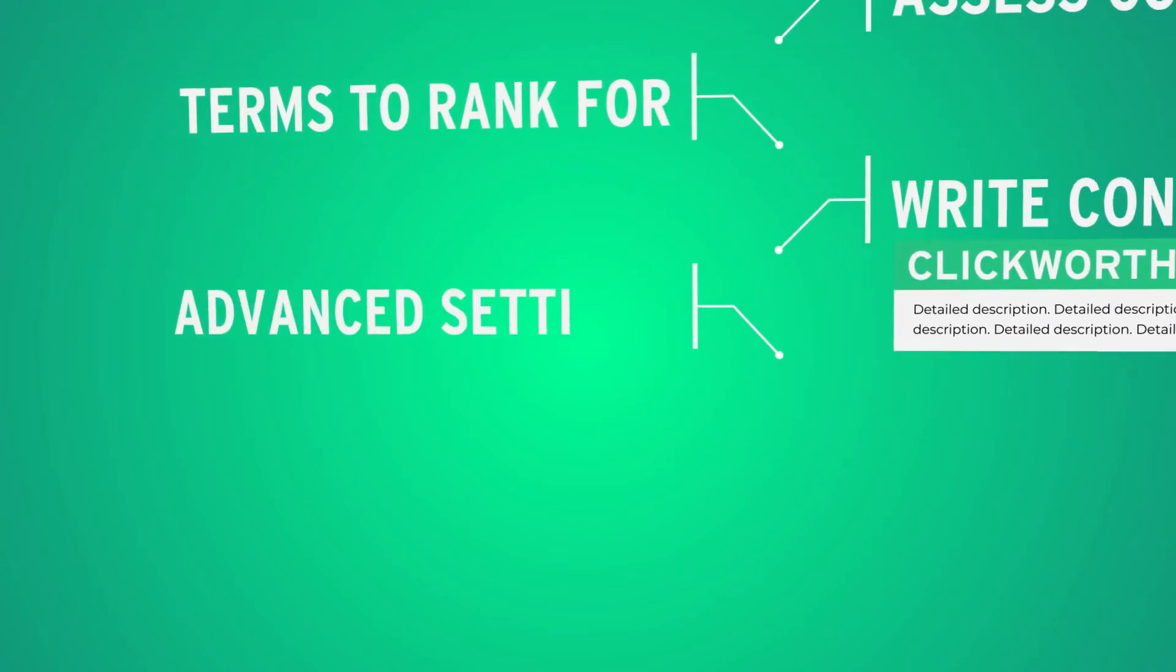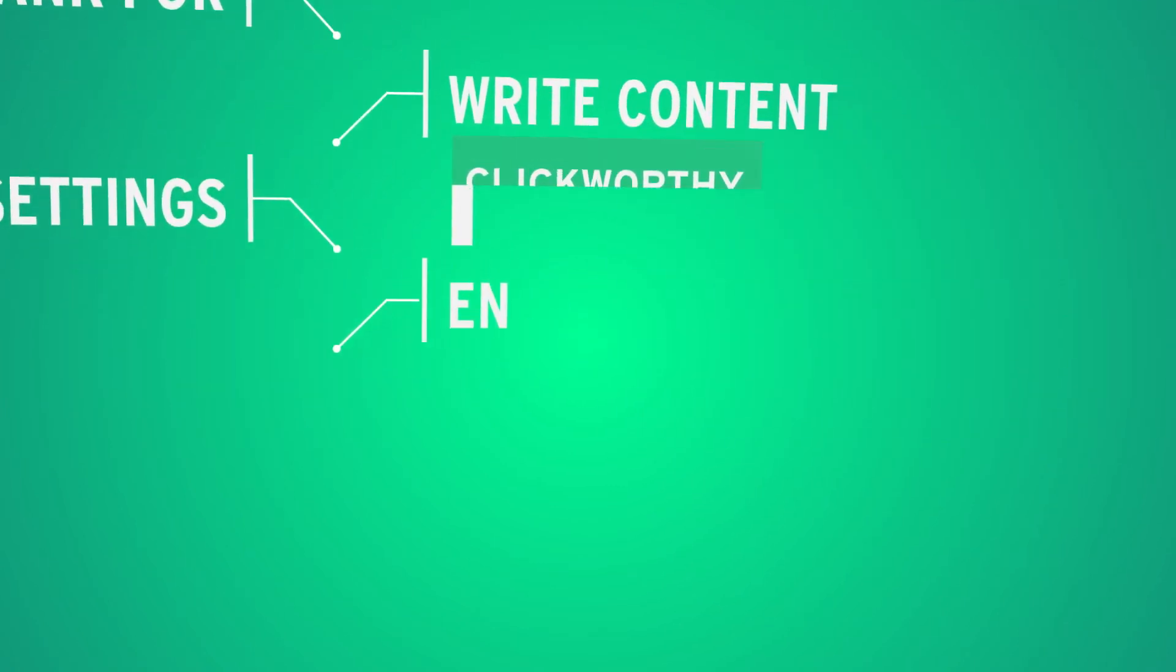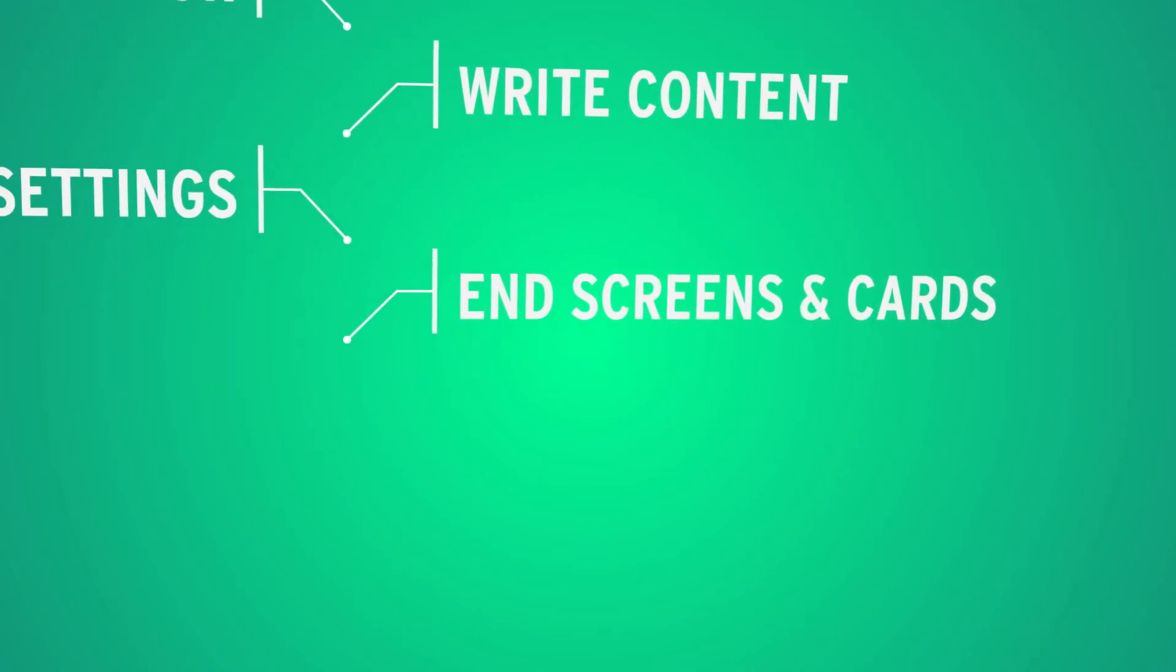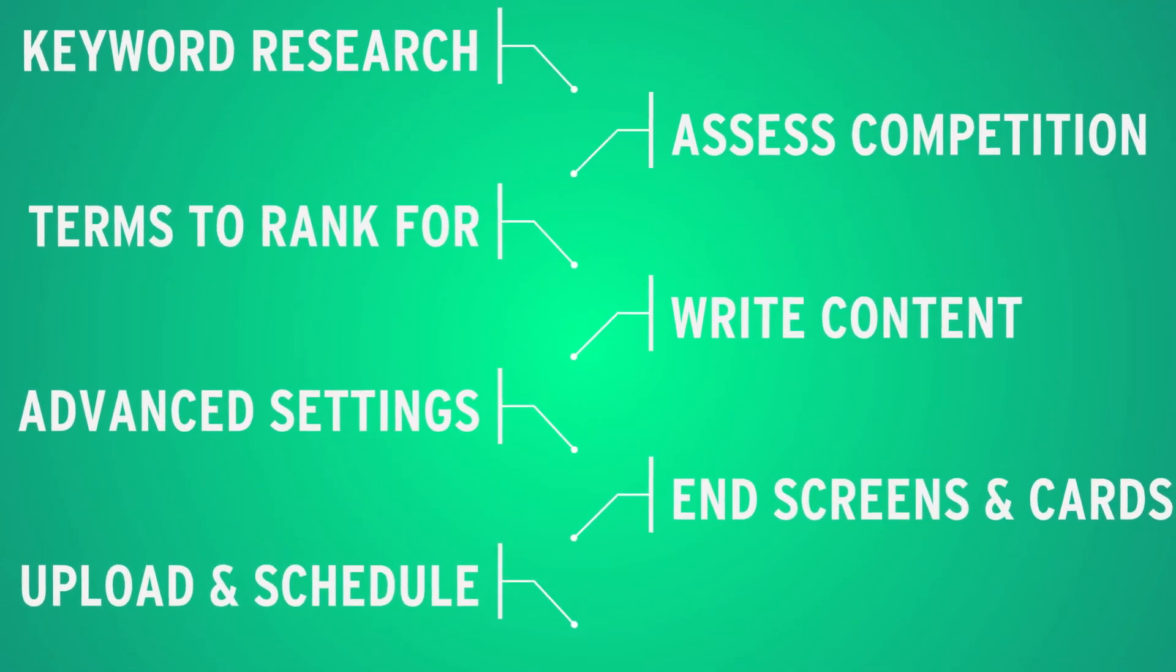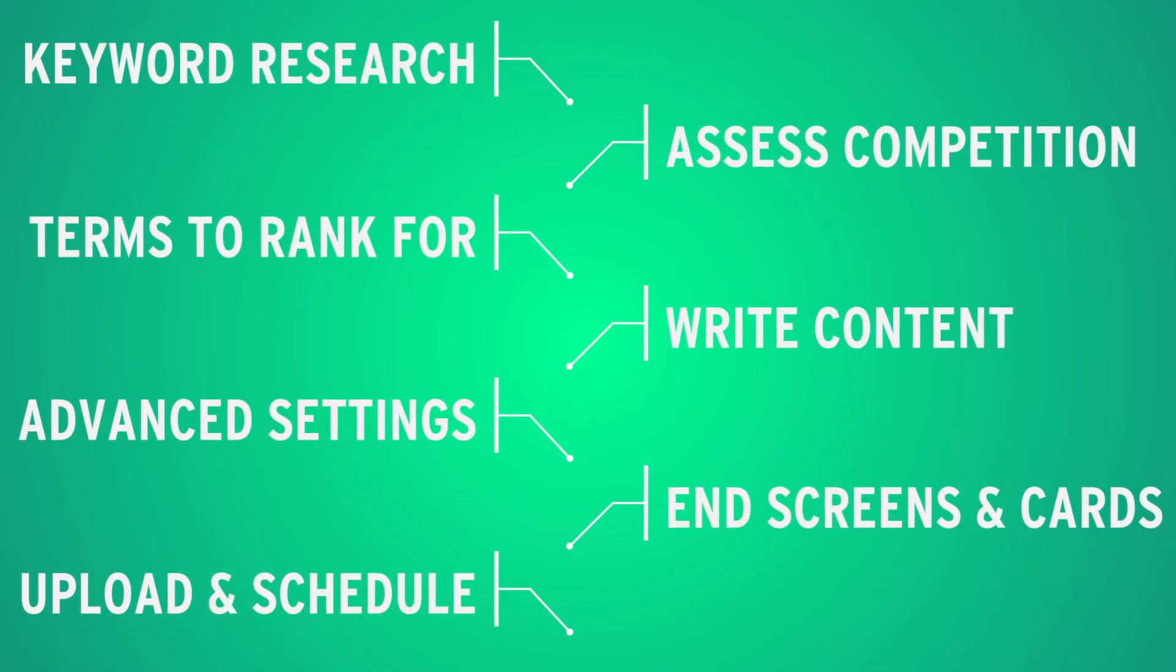We'll do the tagging, the advanced settings, the end screens, the cards. We can upload the video to your channel and schedule a release day and time of your choosing.